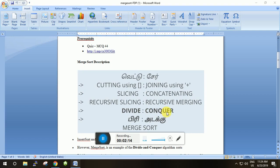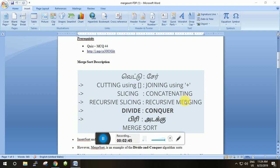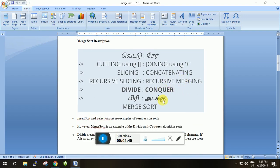We have already studied slicing and concatenation. Slicing is used to divide — the colon operator is used for slicing. For concatenation we use the plus operator. So we are going to use the slice operator for dividing and the concatenation operator (plus) for conquering/merging.